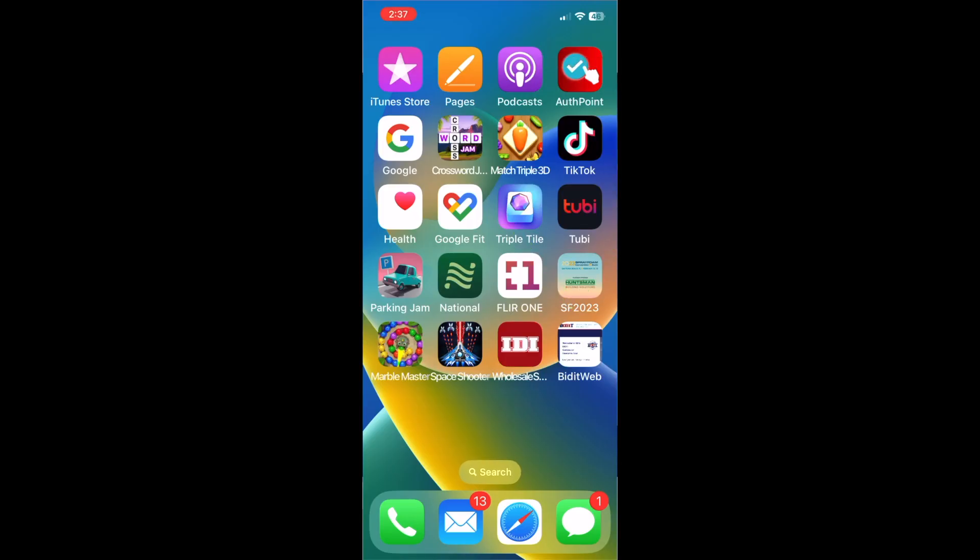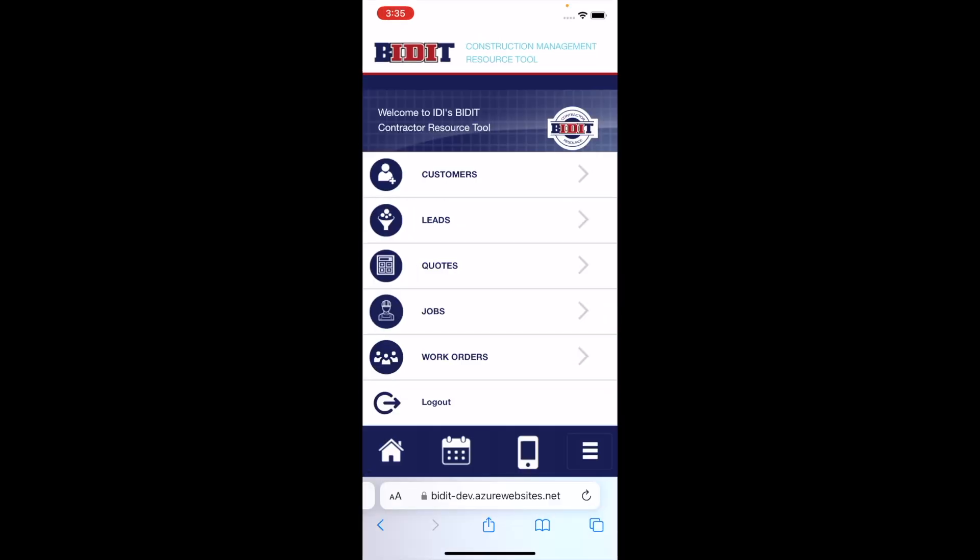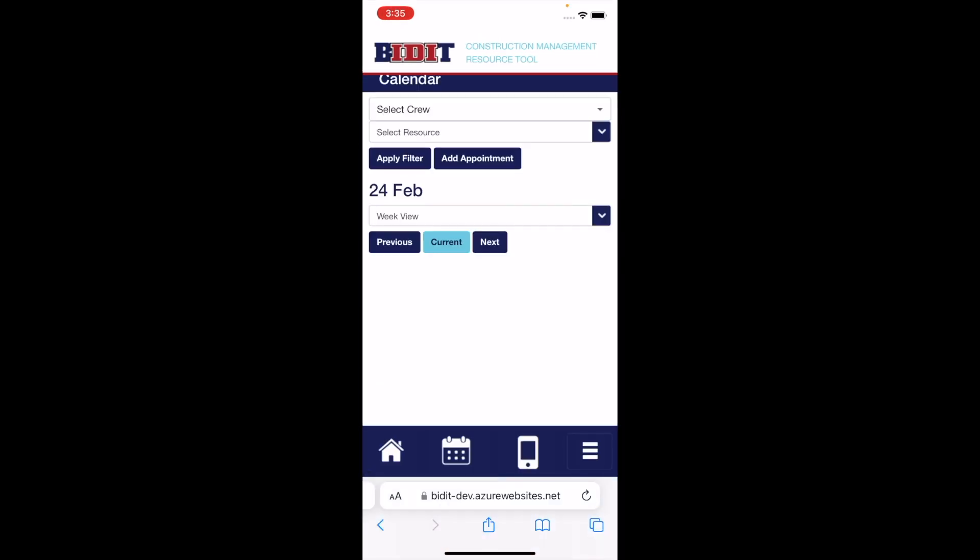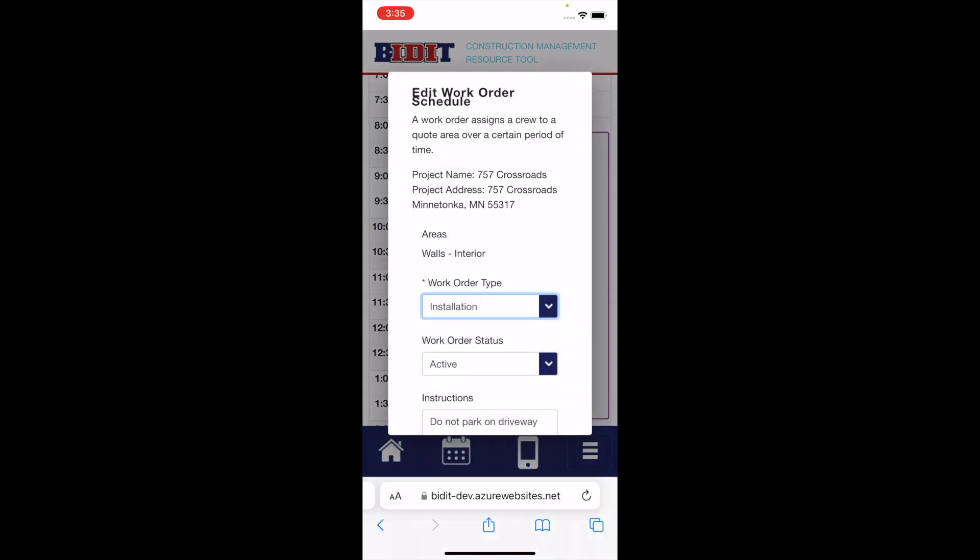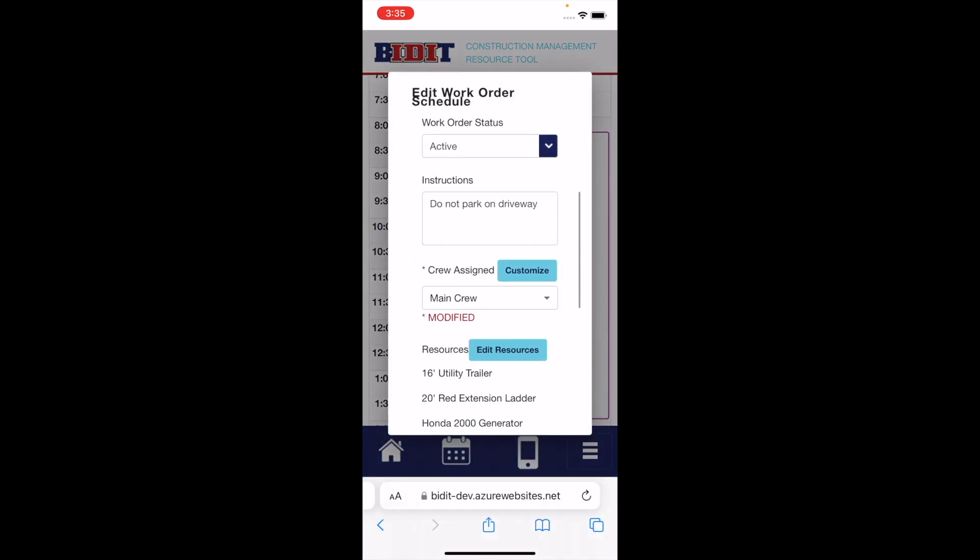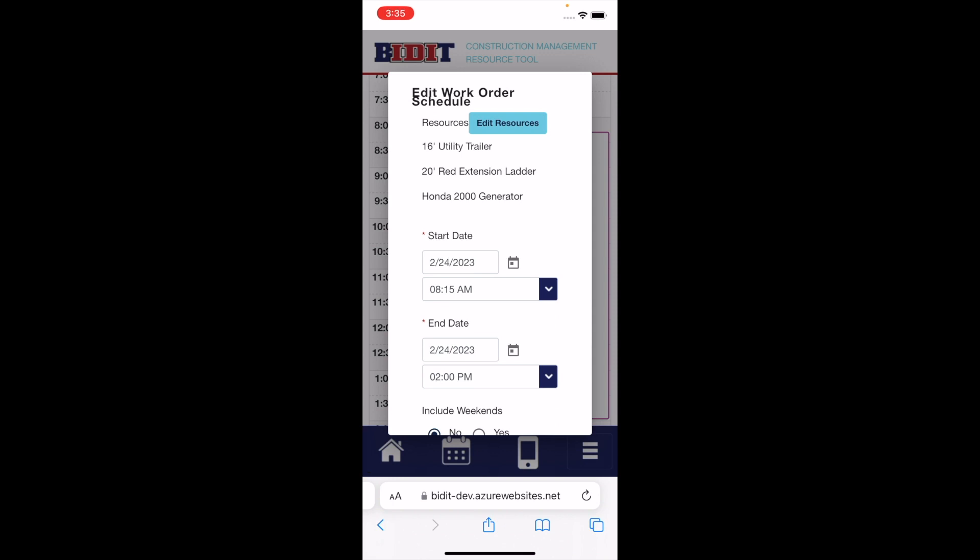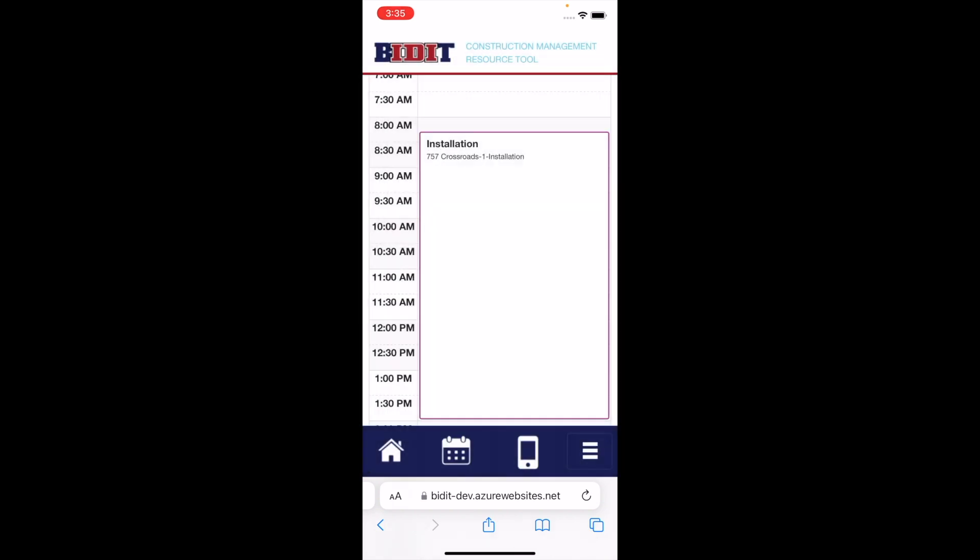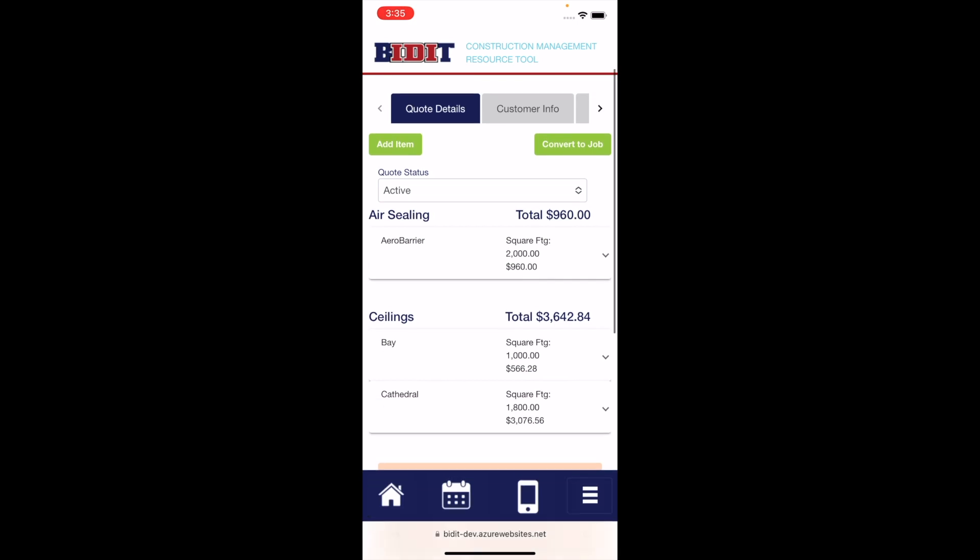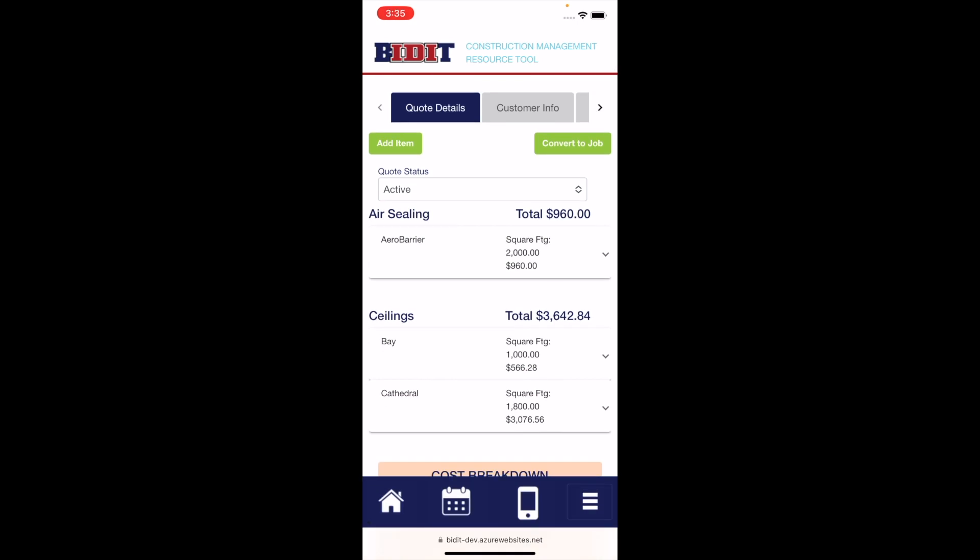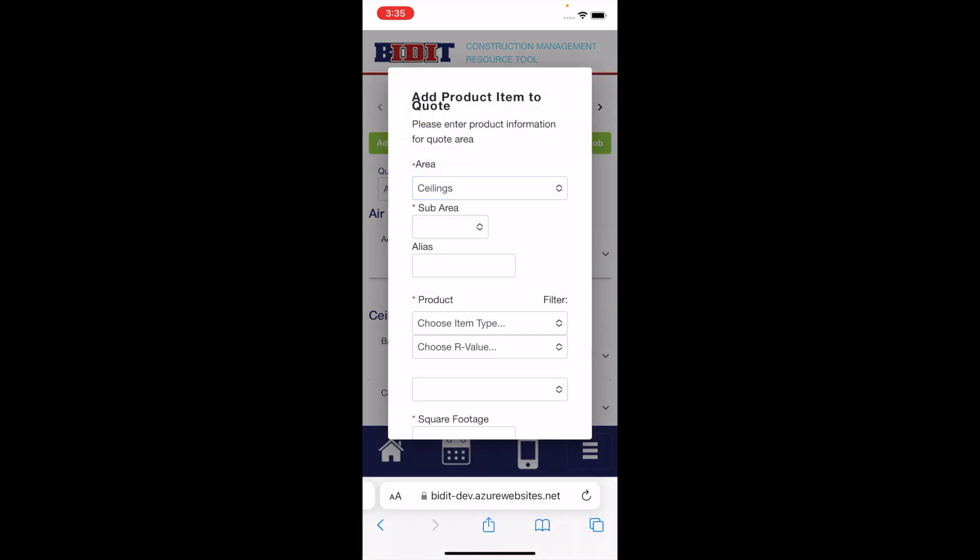Now you can log into Bidit. From the mobile site, you can access customers, set up new customers, generate leads, create quotes, check your jobs, create work orders, access your calendar, add change orders, bid projects, change margins, and add notes or pictures.